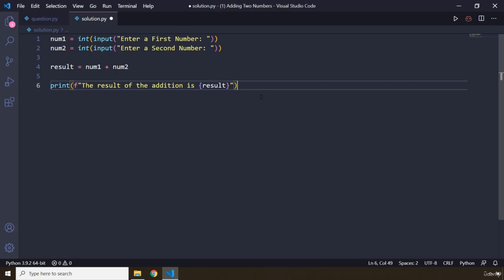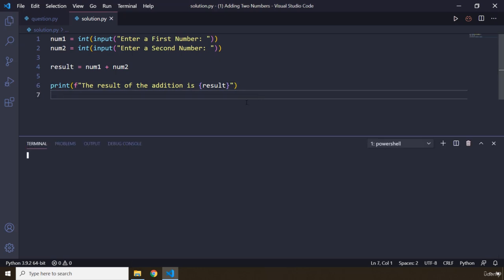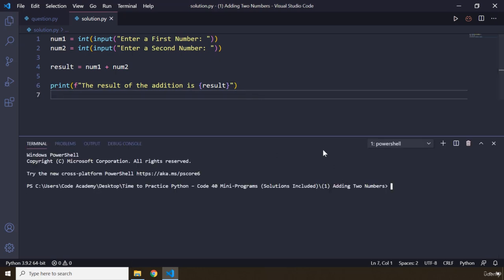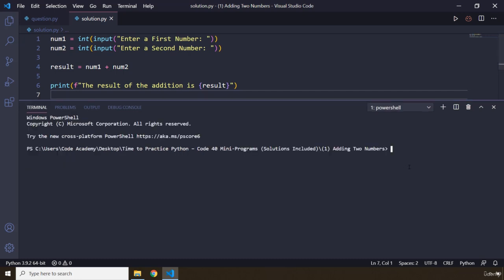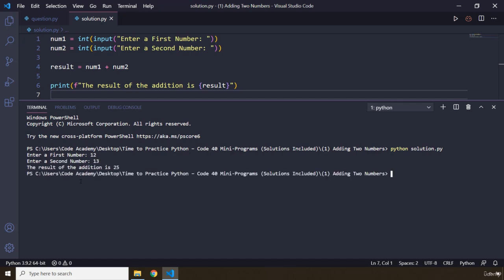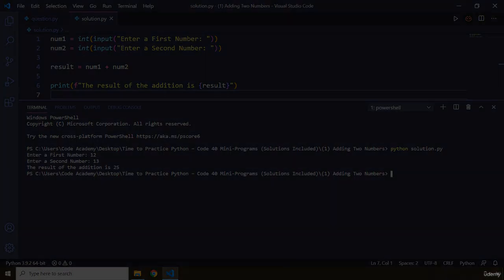So I'm just going to save it. I'm going to open up the terminal, let's bring this up, and I'm going to say python solution.py. Let's save that. So it's going to require number one, so I'm going to add 12 and then 13. And when I hit enter, it says the result of the addition is 25. That's it for this task. See you in the next one.